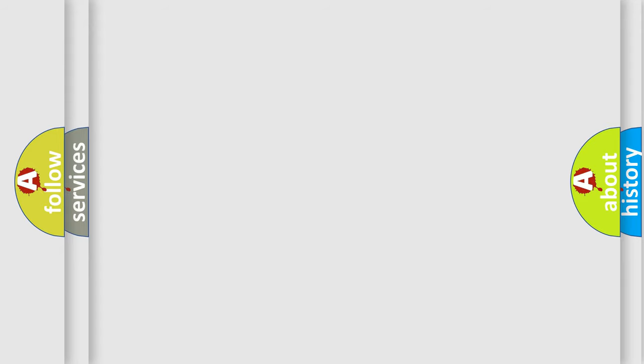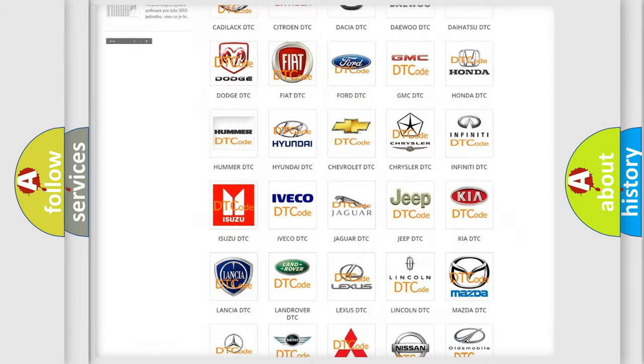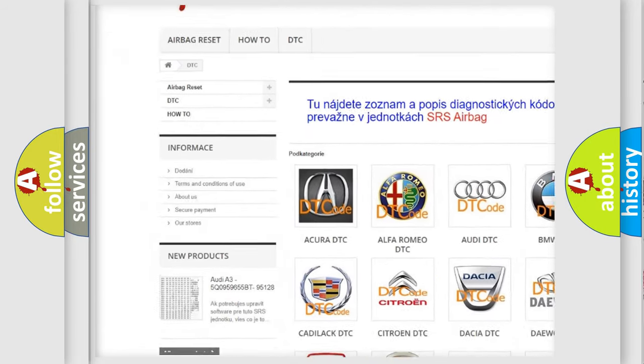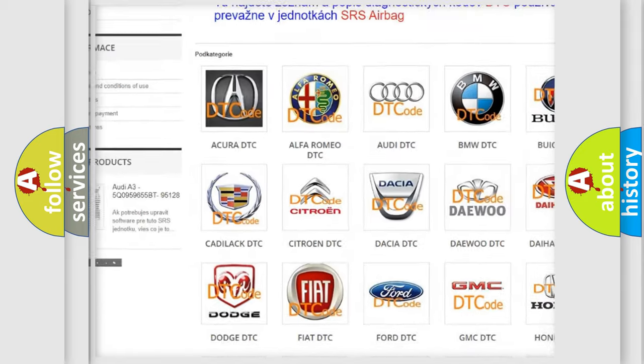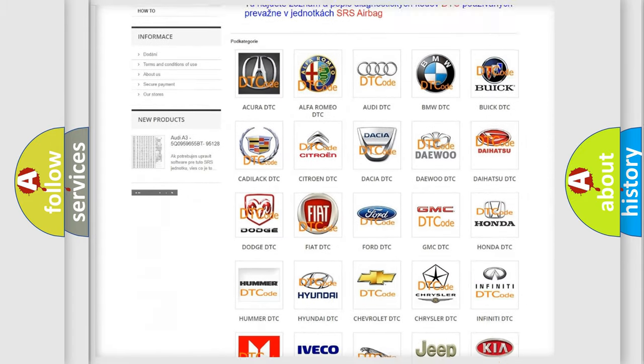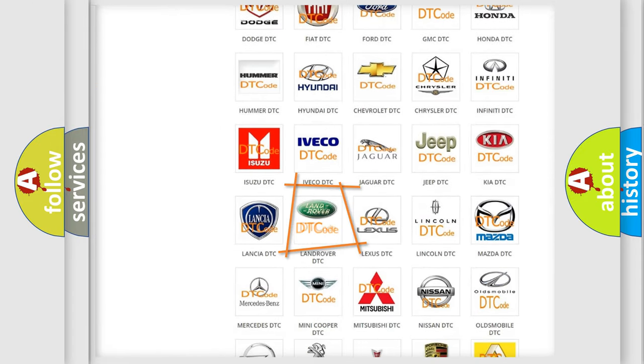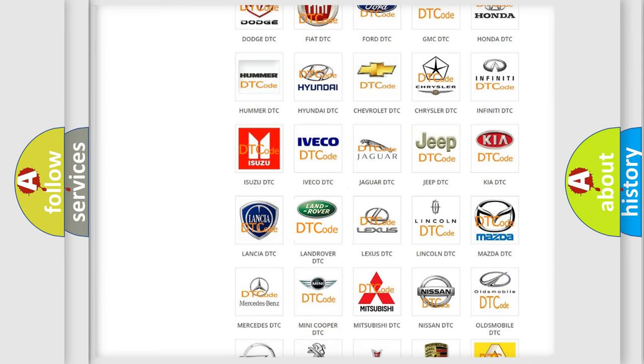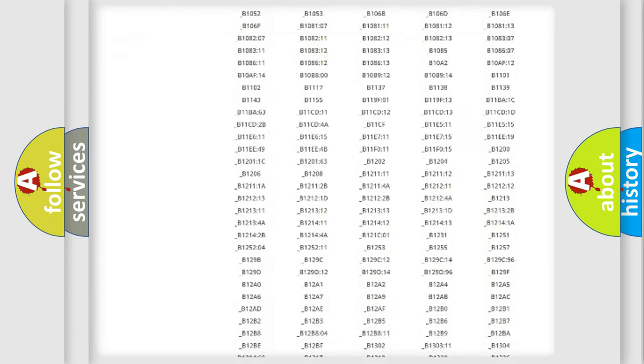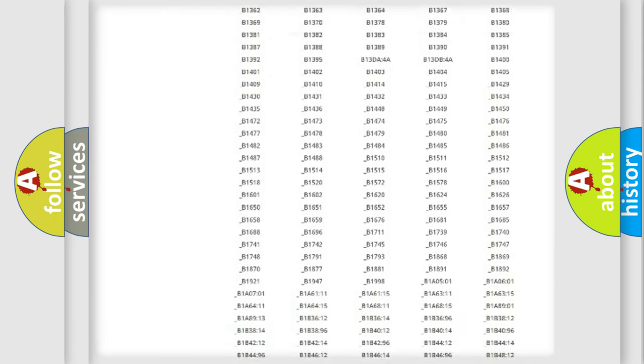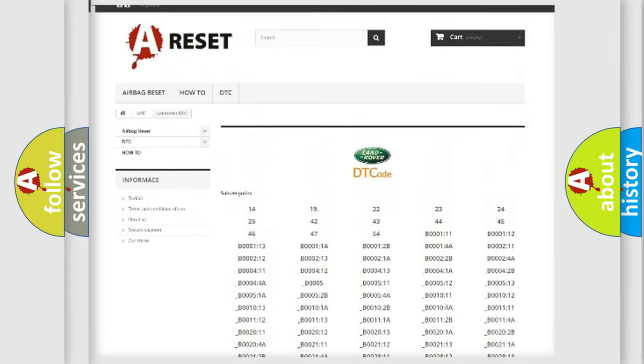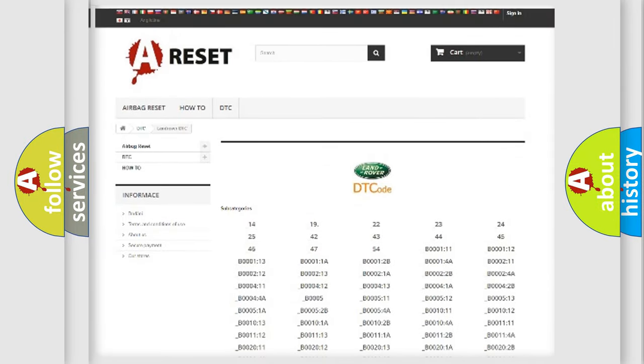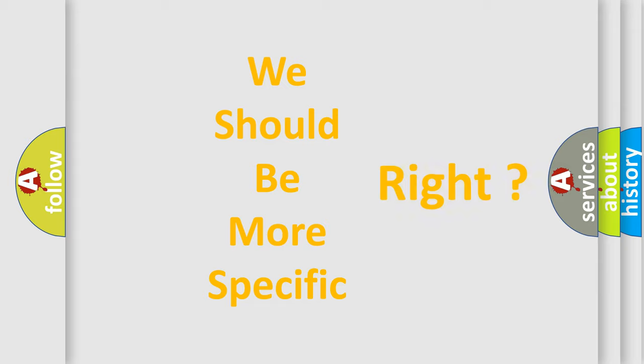Our website airbagreset.sk produces useful videos for you. You don't have to go through the OBD2 protocol anymore to know how to troubleshoot any car breakdown. You will find all the diagnostic codes for Land Rover vehicles, plus many other useful things. The following demonstration will help you look into the world of software for car control units.